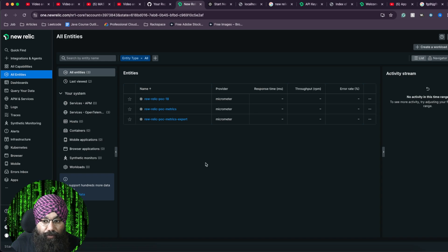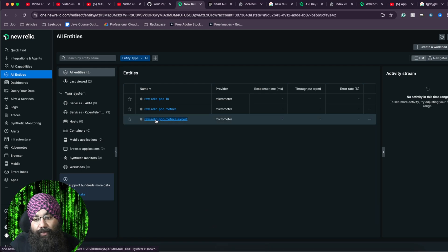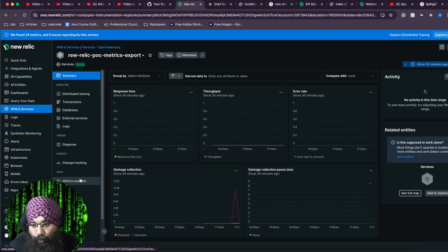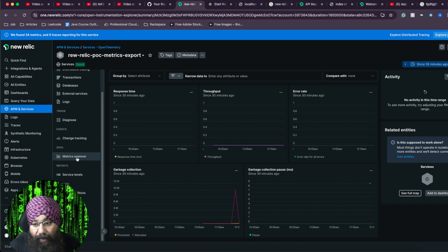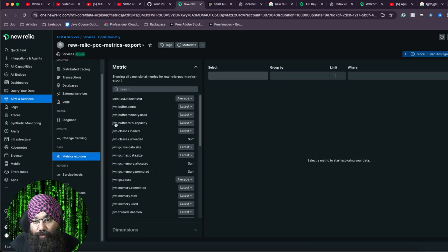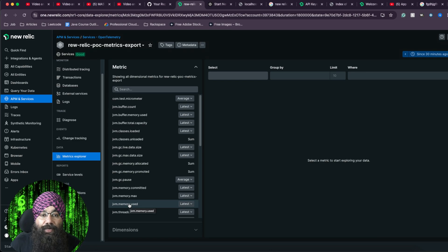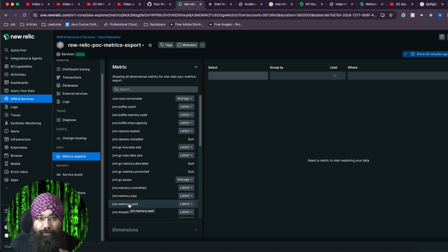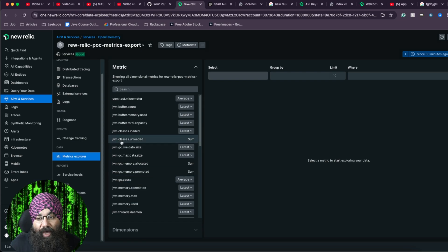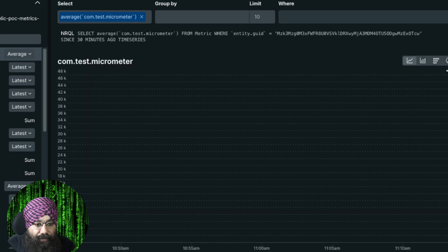As soon as you come to the home screen of New Relic, you will see our New Relic POC — whatever name you have given to your application, you will see it. If you click on this, you need to go to Metrics Explorer. So you can see many metrics here, and you can see your metrics as well — com.test.micrometer. There are also some Java-specific metrics. Why are these metrics being sent? Because inside Java or Spring Boot code, they have also used Micrometer. So if you enable Micrometer, it will send these metrics as well. You can specifically disable that if you don't want them.